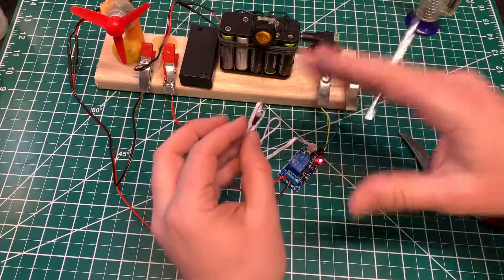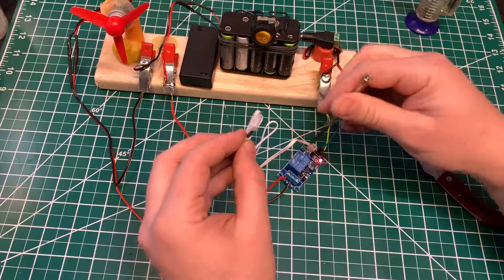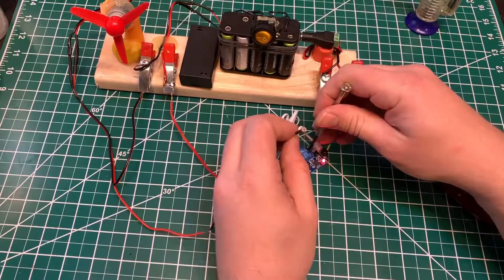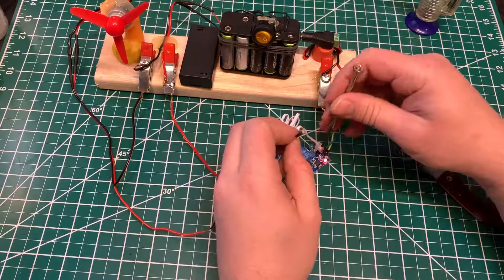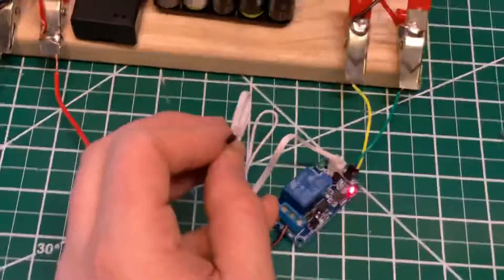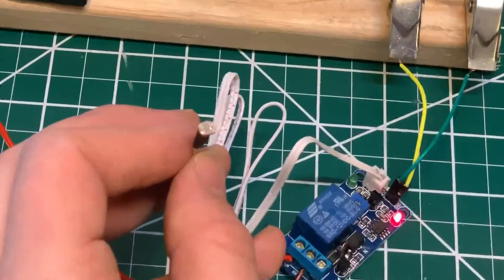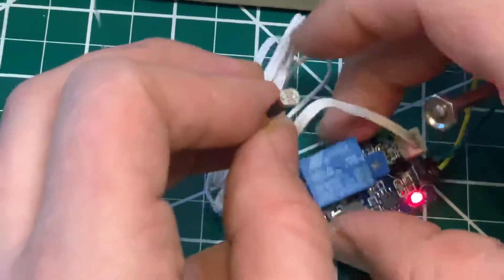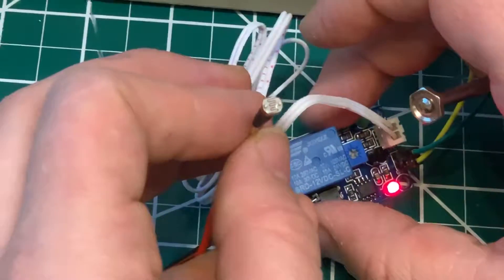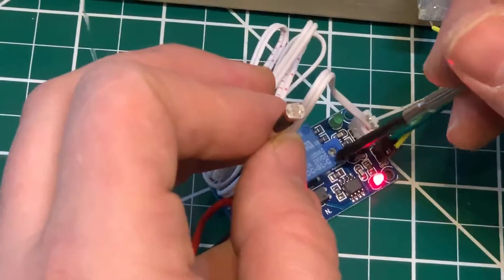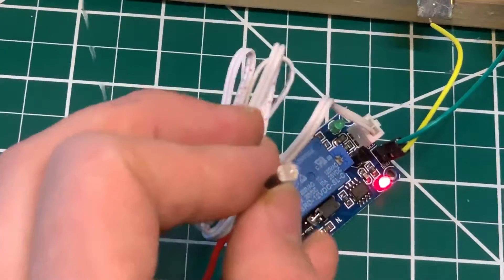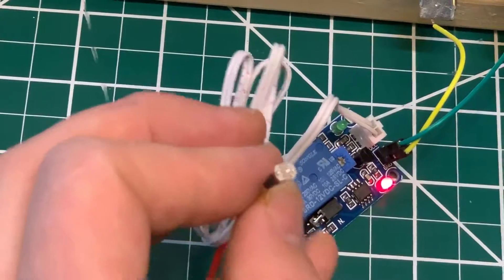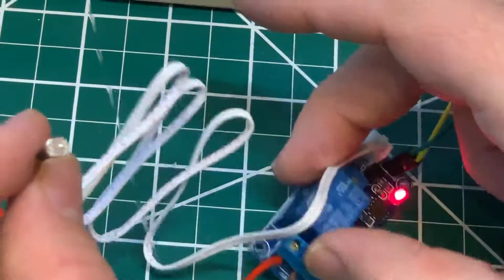And if you hook this all up and it's not working, start spinning this little piece right here. It's a little adjustment knob because it could be cranked over to one side too far. That will fix that.